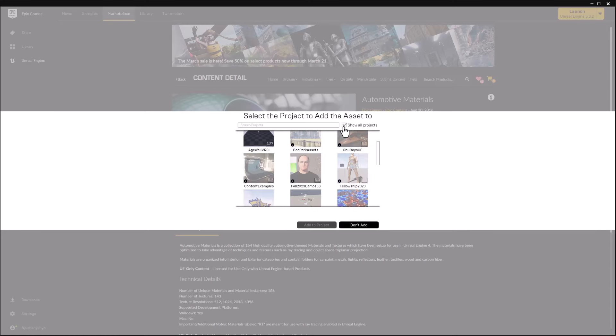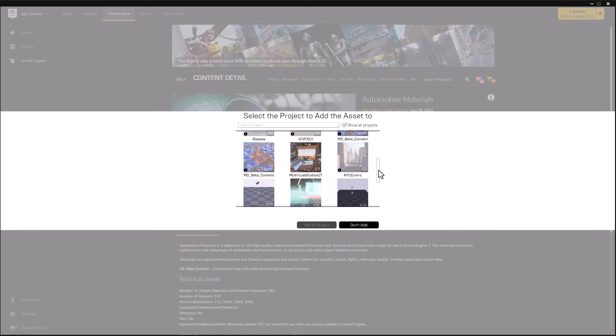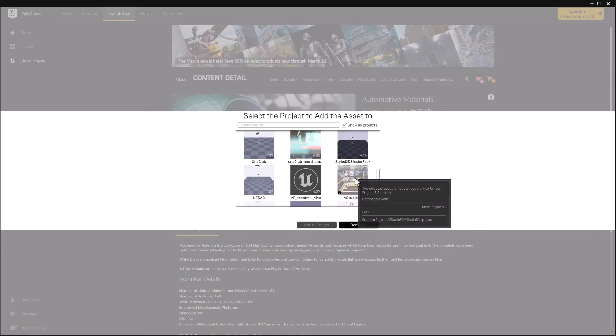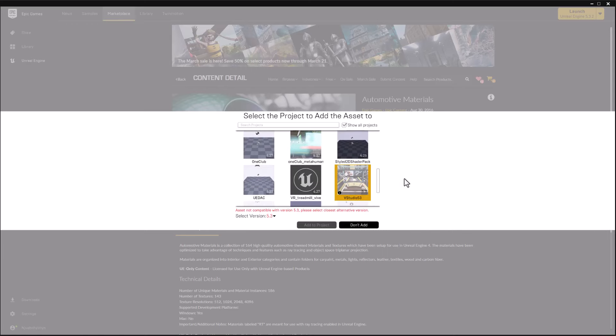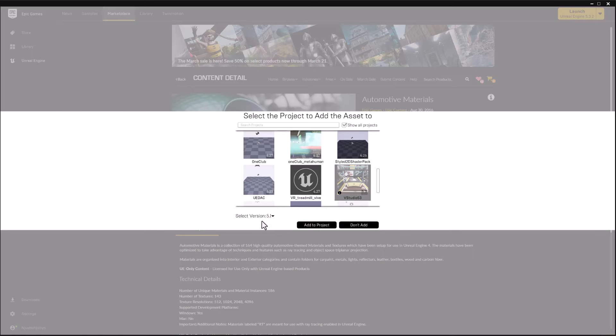I'll show all the projects, and there's our Virtual Studio project. We don't need to worry. We'll just take that 5.1 and add that.